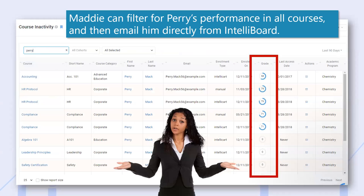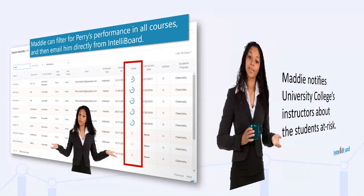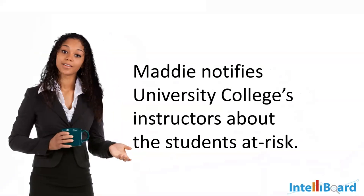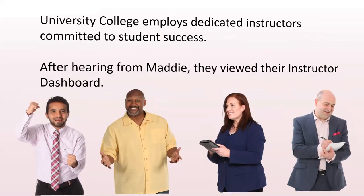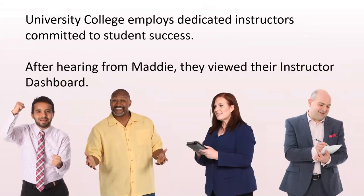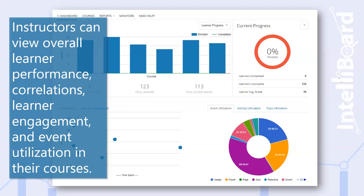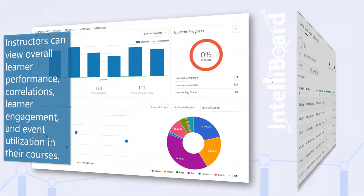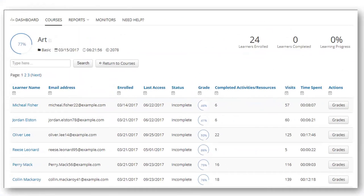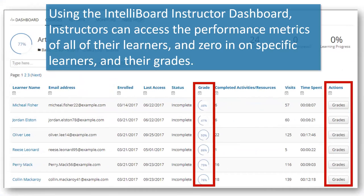Maddie's concerned about the performance of multiple students in some of the courses on her report, and Maddie is particularly interested in Perry Mack's performance. Maddie can quickly access Perry's visits, his total time on site, average grades in all courses, and time spent if she takes a look at this report.